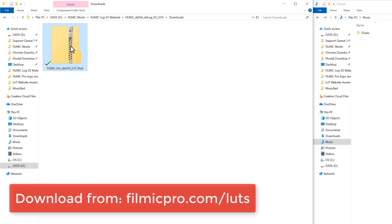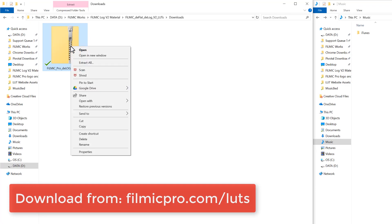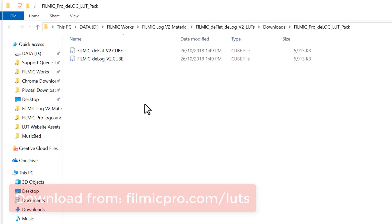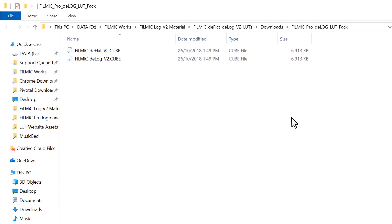First, you'll want to download our free LUT pack from the Filmic Pro website, and once unzipped, you'll find the D-flat and D-log LUTs in .cube format.